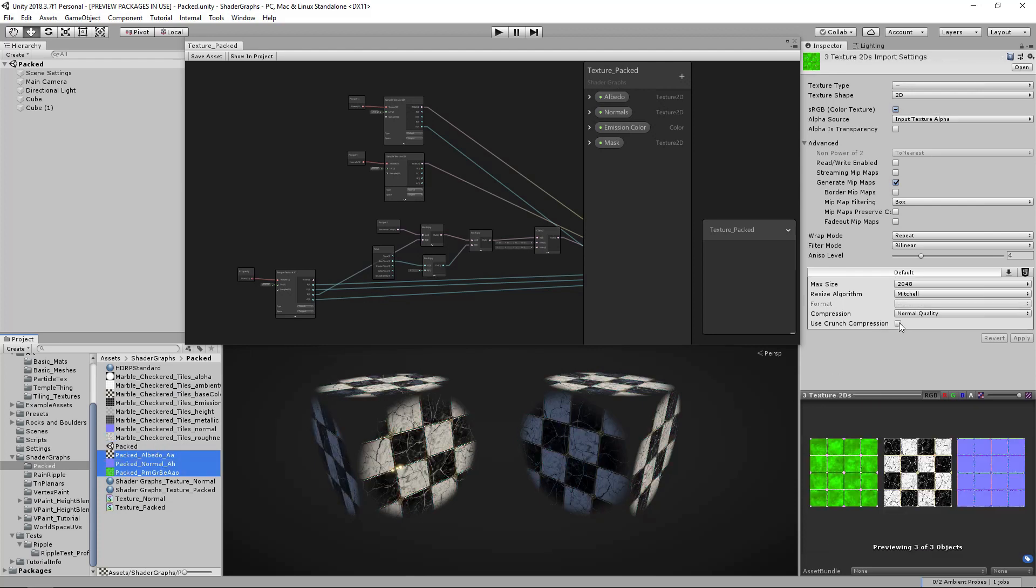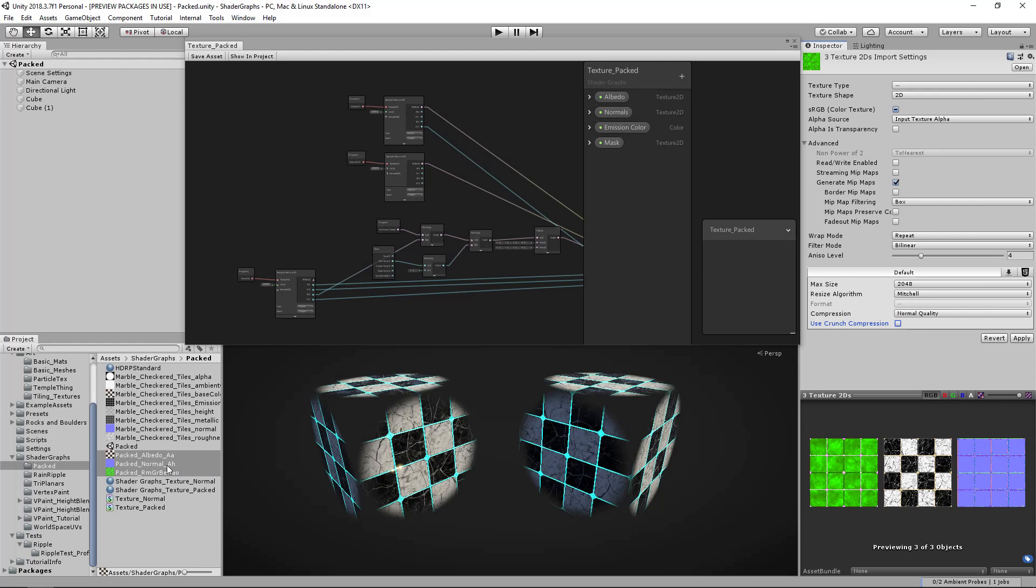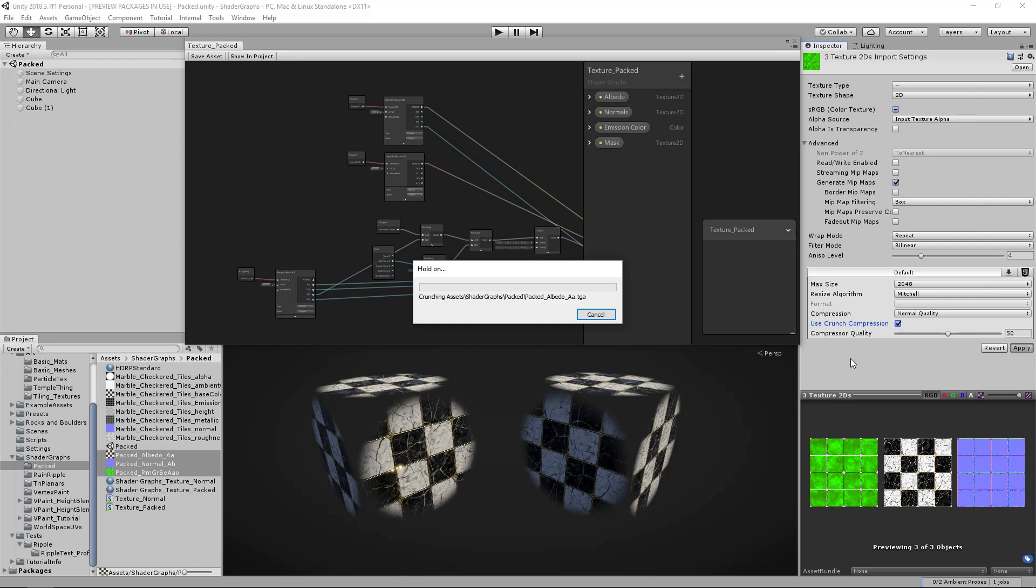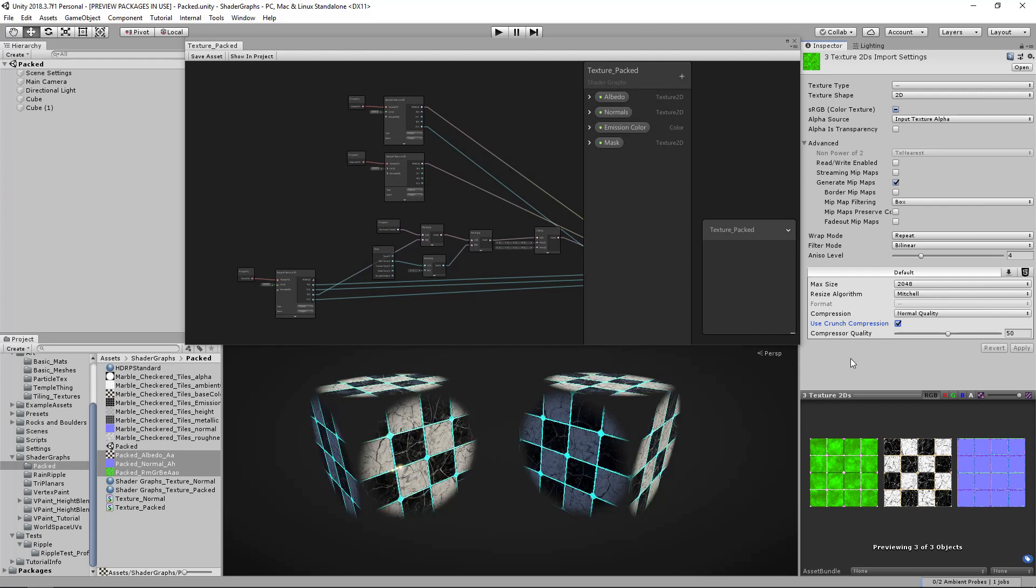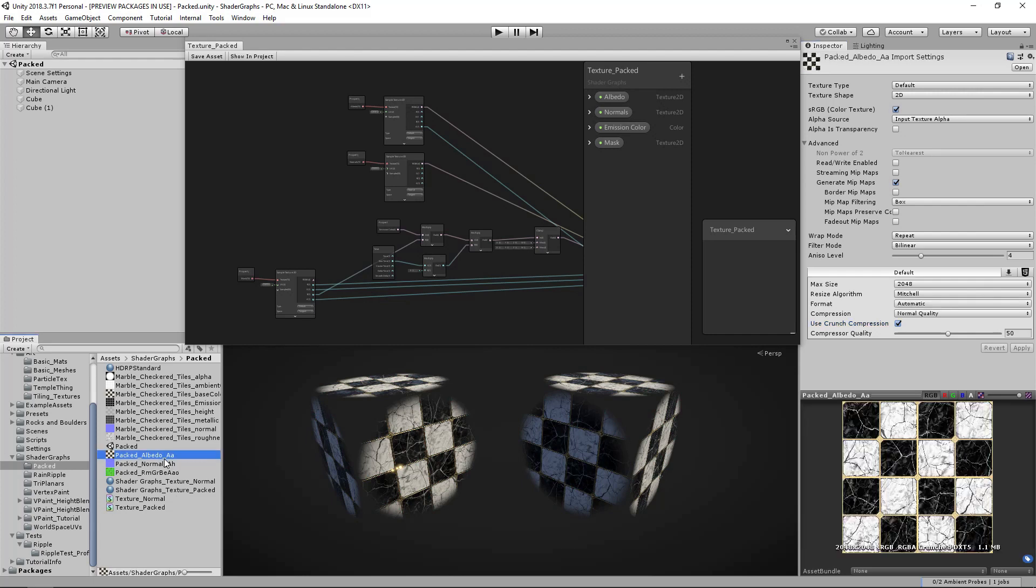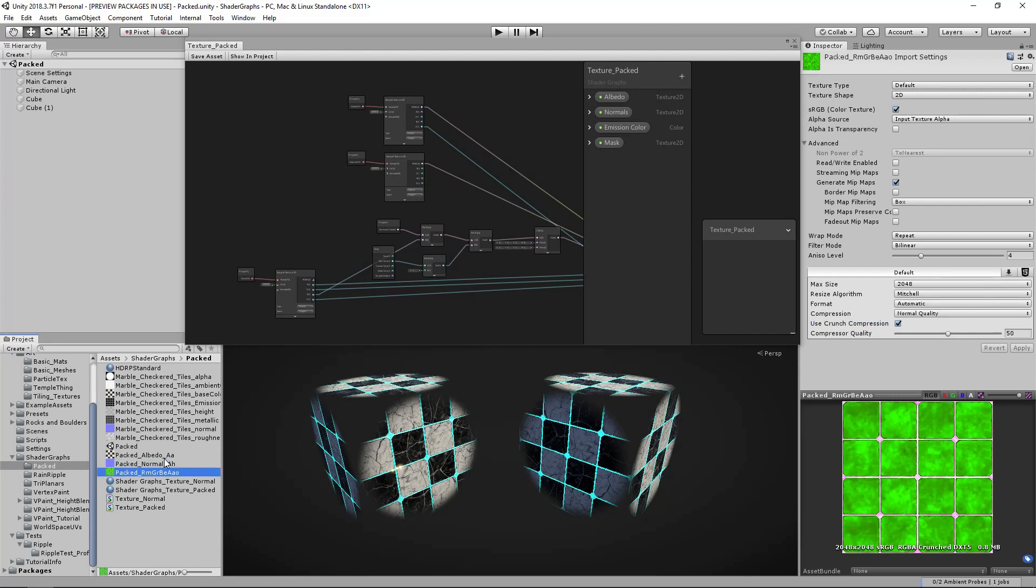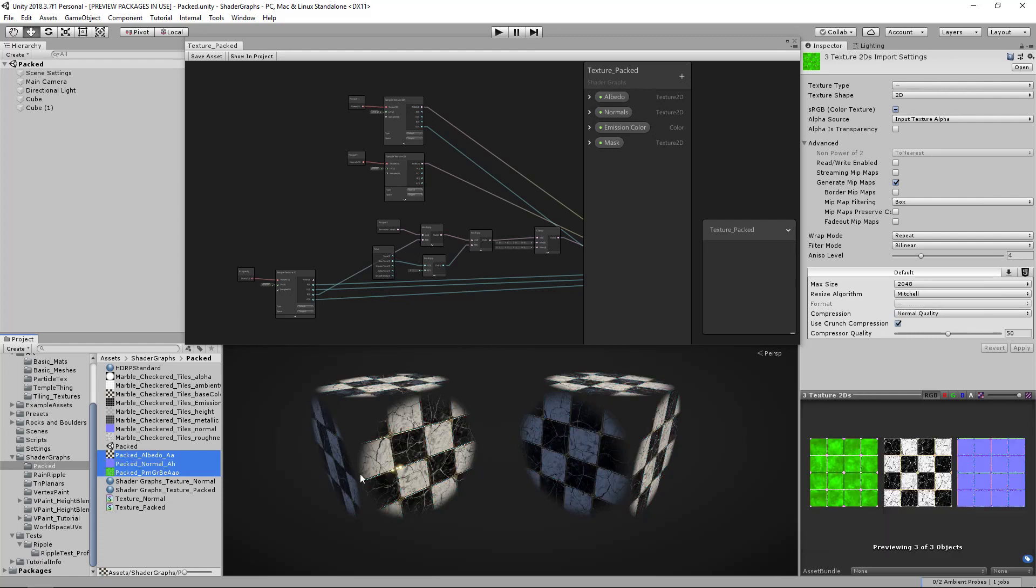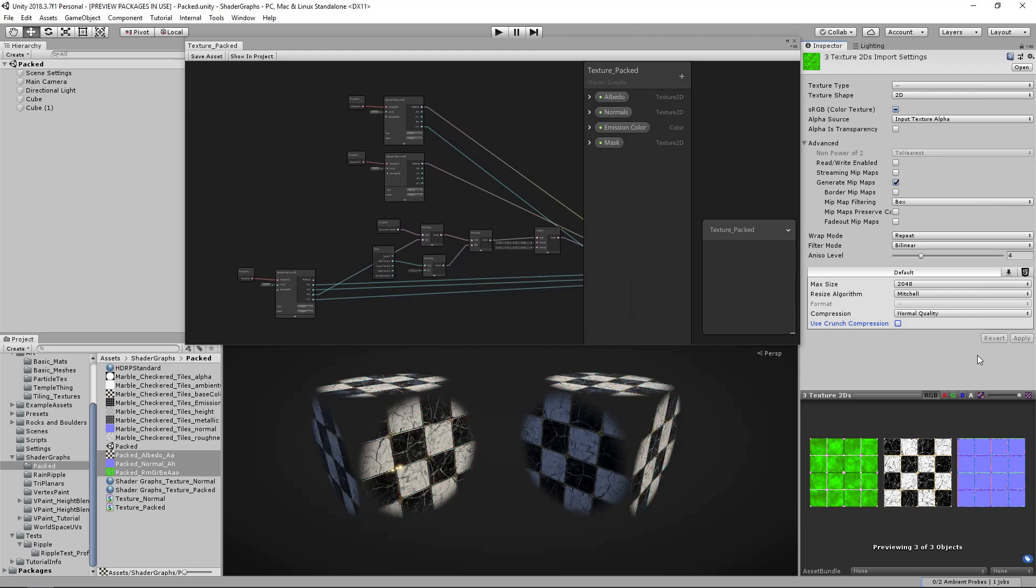Which is pretty good, but also while I'm here, you probably should be using crunch compression. This has nothing to do with the tutorial, but if I enable that and apply - crunch compression is pretty amazing, but if you get weird artifacts just mess with the quality. Now we're looking at 1.1, 0.5, 0.8 megabytes. That is insane - if you're not using crunch compression you need to be, it's beautiful.